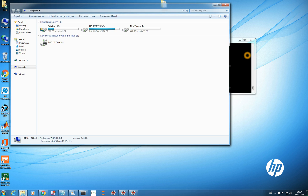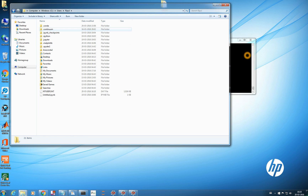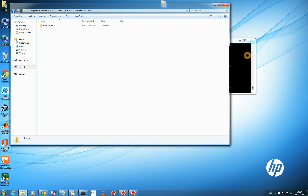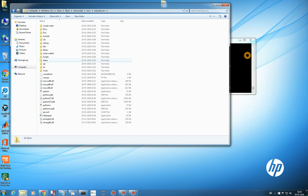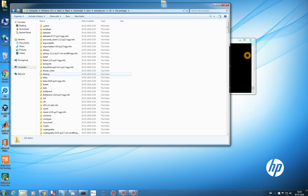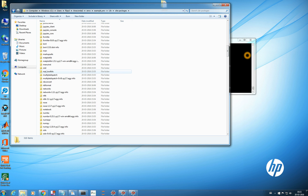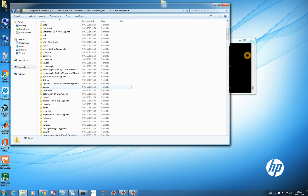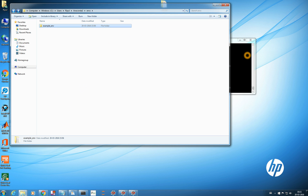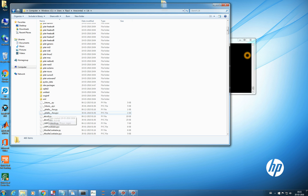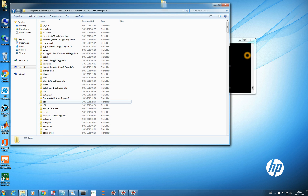Also, in the folder where Anaconda 2 is installed, the 'envs' folder stores all virtual environments. If you click into example_env you see everything similar to the main Anaconda environment. In the 'Lib/site-packages' folder it holds all packages installed for example_env. For your Anaconda 2 environment, go to 'Anaconda2/Lib/site-packages' to see all packages installed there.